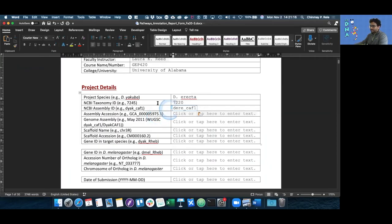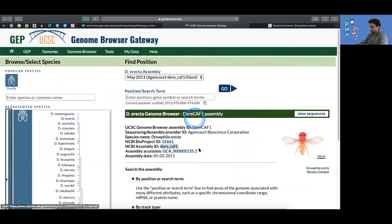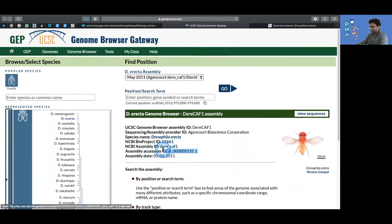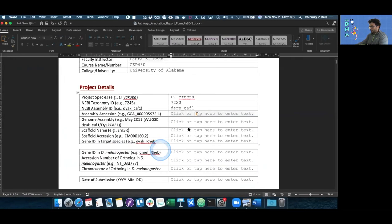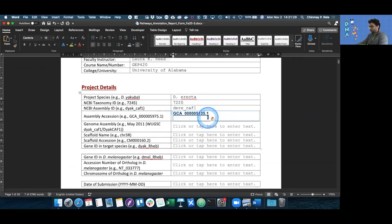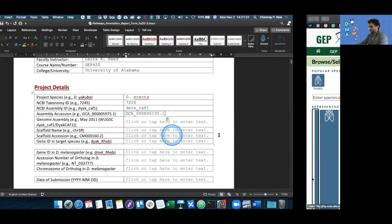Next, we need the assembly accession number, which is on the same page as your genome browser. It's right there, the GCA accession number. Once we've found it, we just have to copy it, go back to our document, paste it, and as always, keep text only.